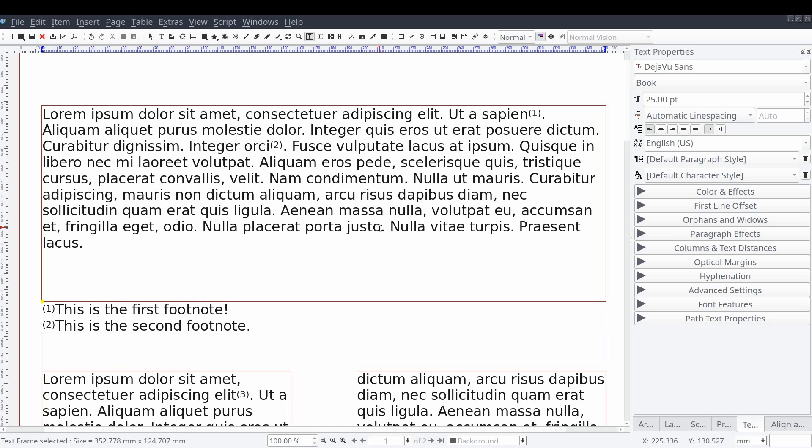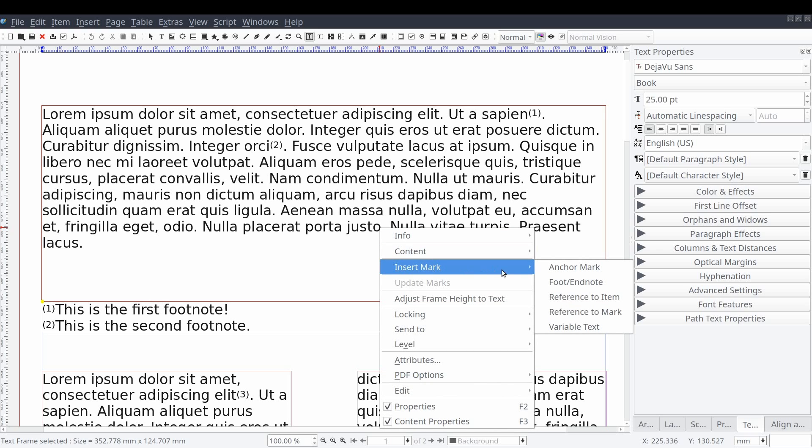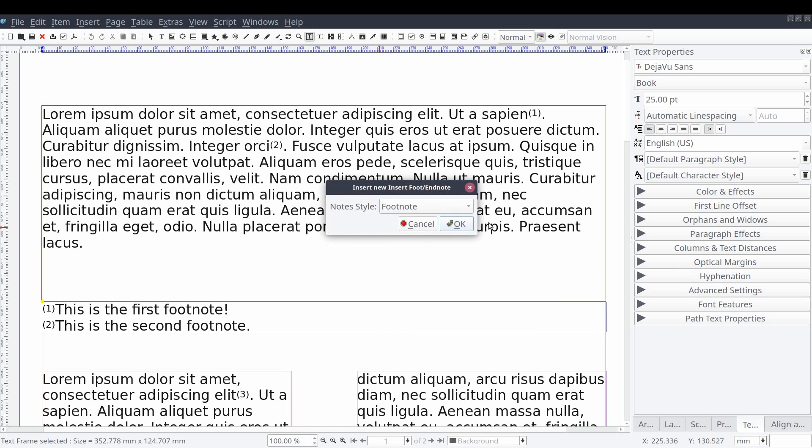We'll select the text content and place the text indicator where we want our mark, right-click and select insert mark and then foot slash endnote. But this time we'll select our endnote style and select OK.